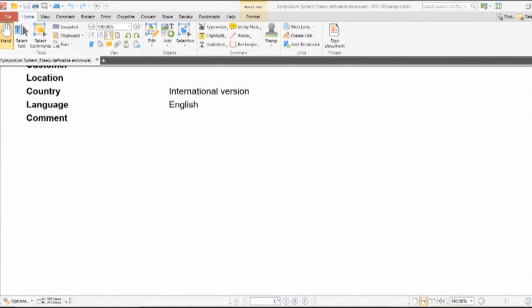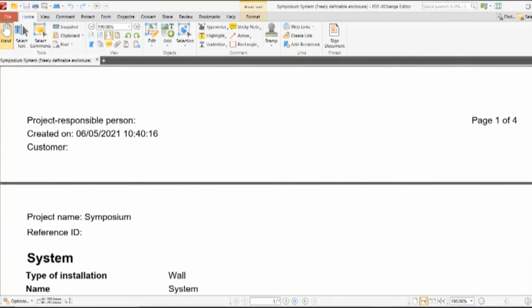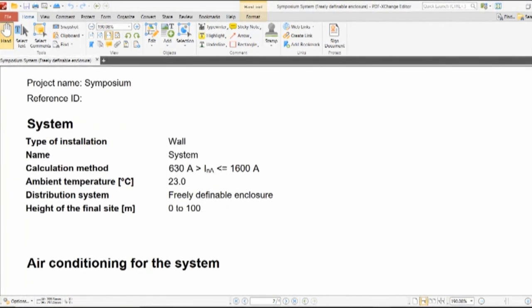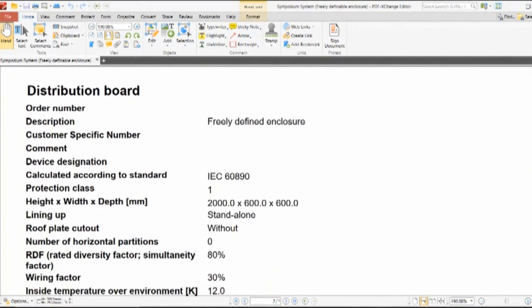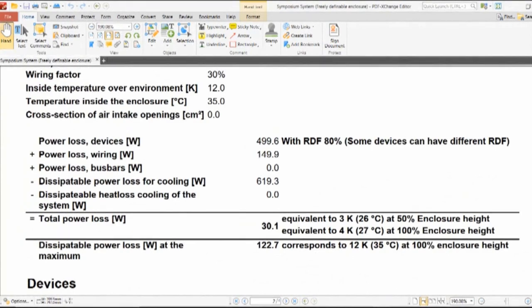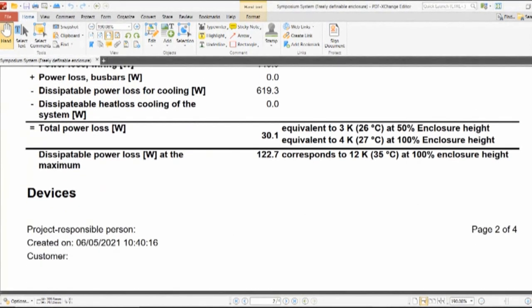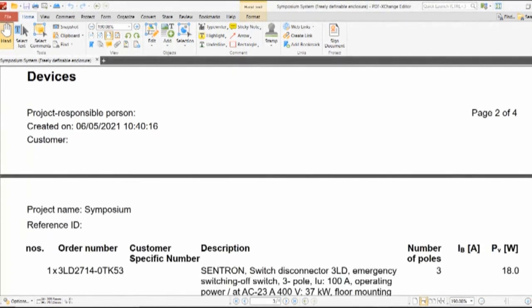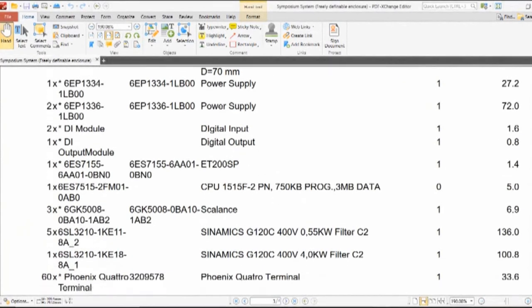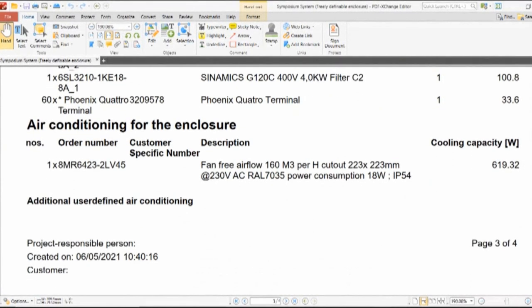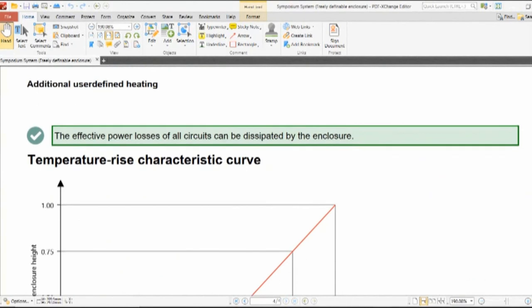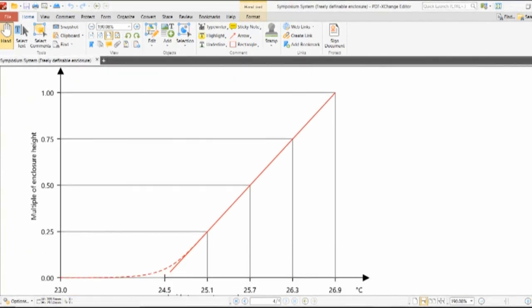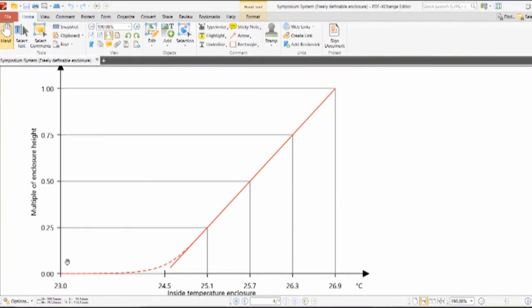So here's the technical file. This will tell us who did the calculation, when they did it. If we scroll down, the type of system. Up against a wall, for example. The size of our panel. The power loss data in terms of kelvins and watts. All of the products that are in there. The fan we're using, the cooling capacity of that fan. And last but not least, the temperature rise characteristic curve showing that our panel is within the temperature we want. And go ahead and add this now to your technical file.